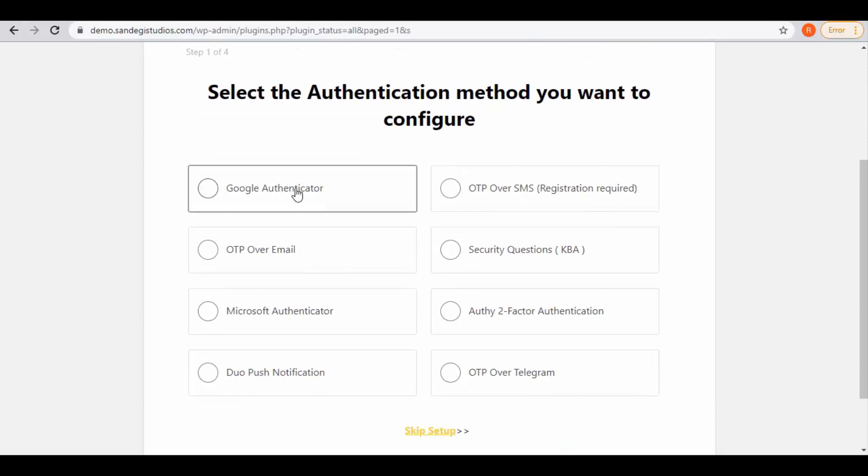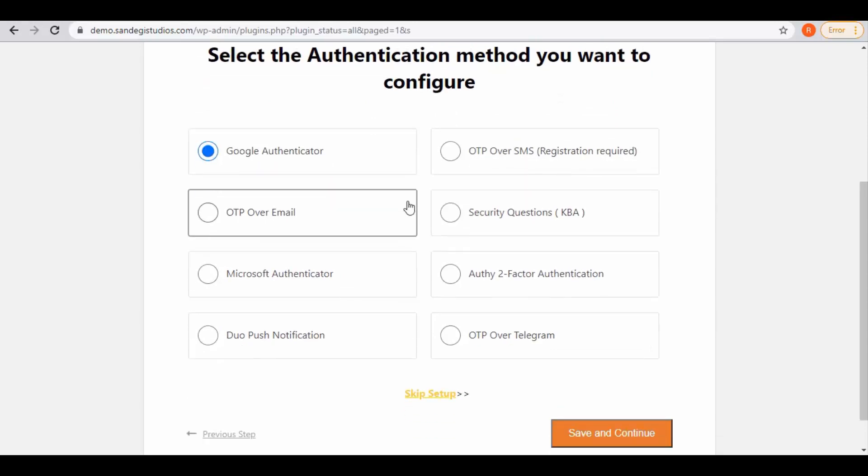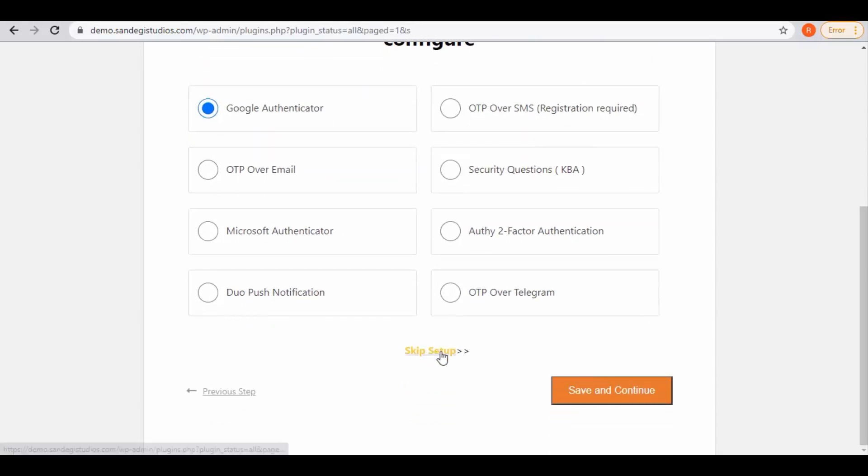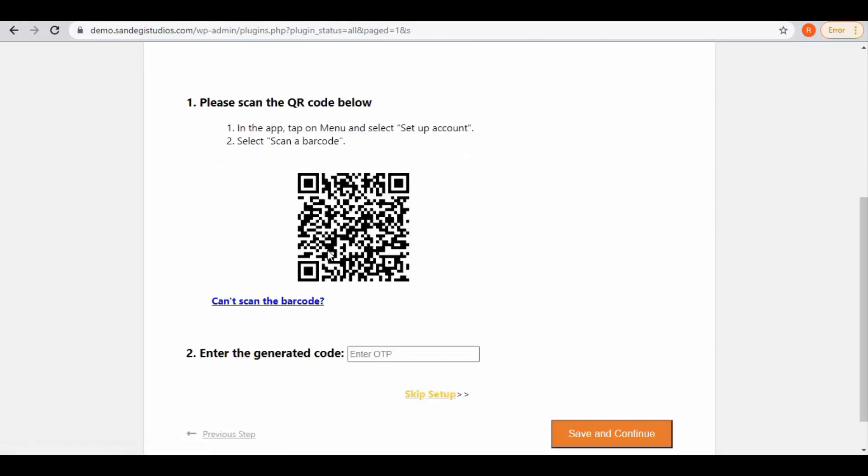Let's select this Google Authenticator and click on save and continue. So now you either scan the QR code or enter the generated code.